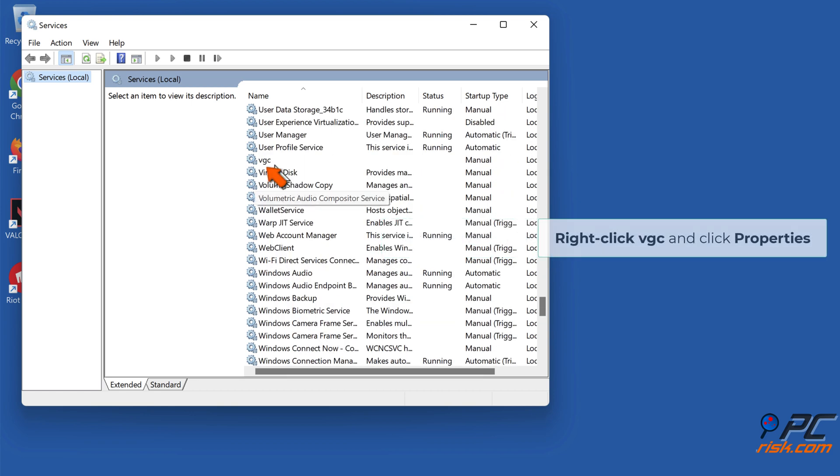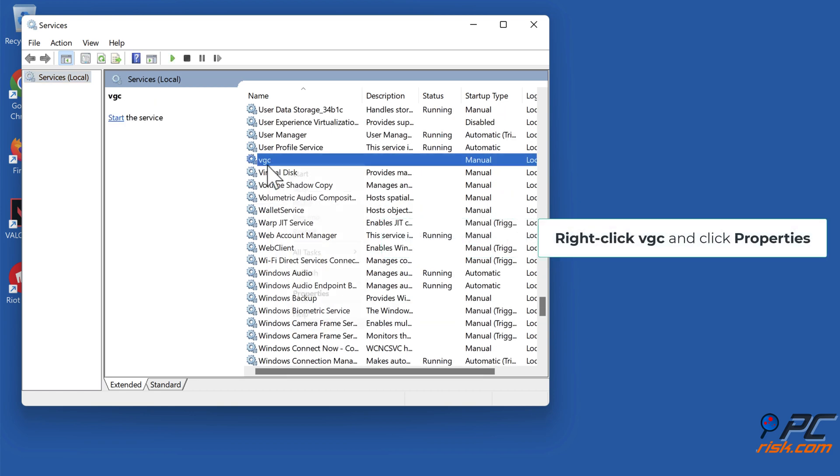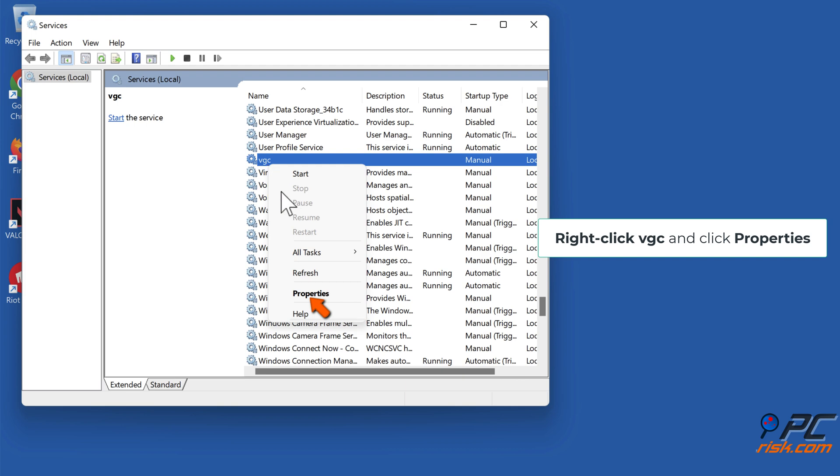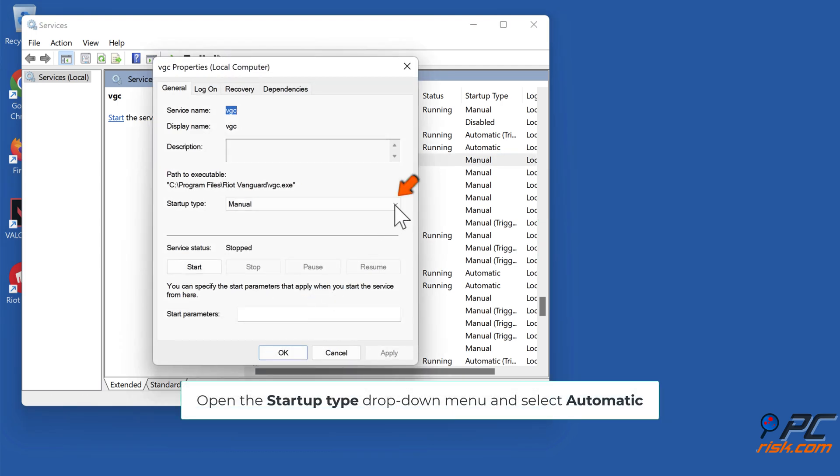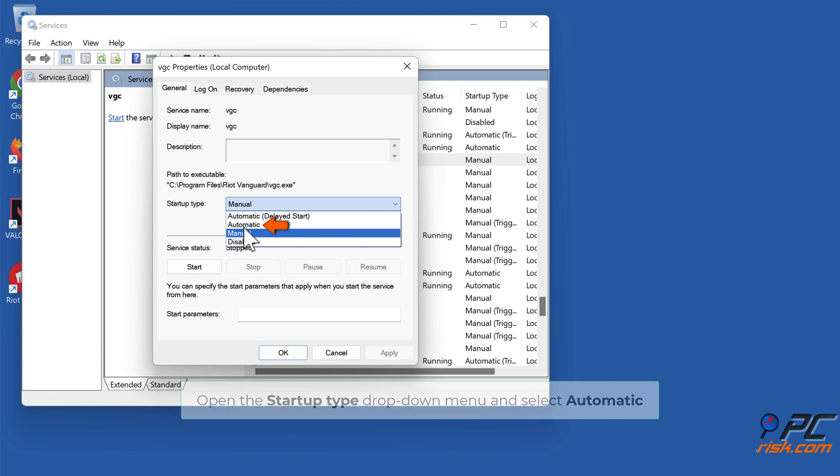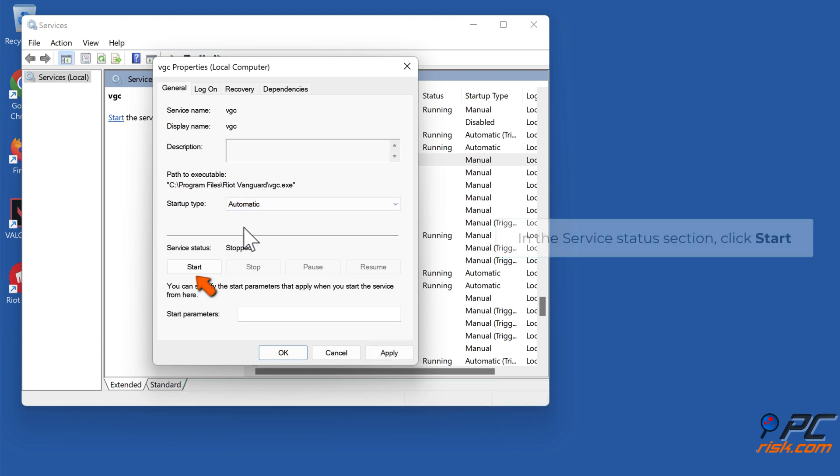Right-click it and click Properties. Open the Startup Type drop-down menu and select Automatic. In the Service Status section, click Start.